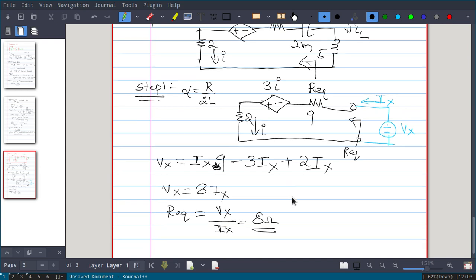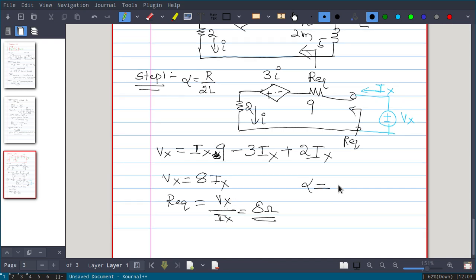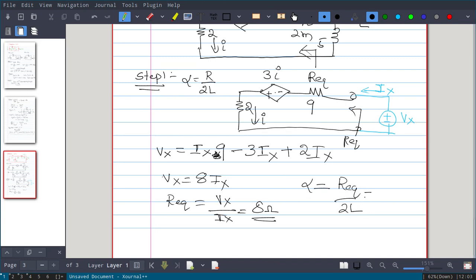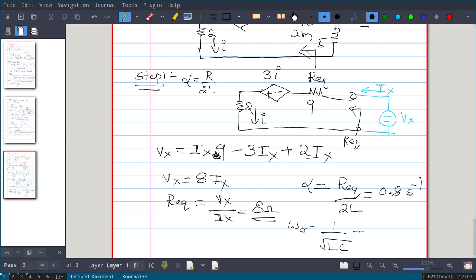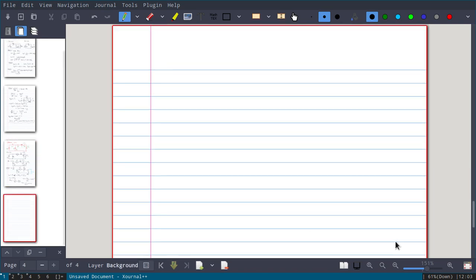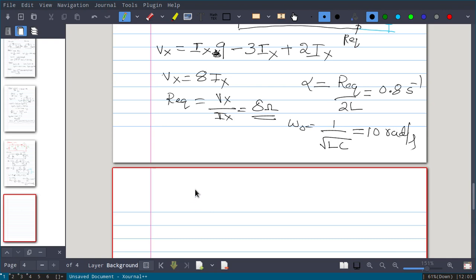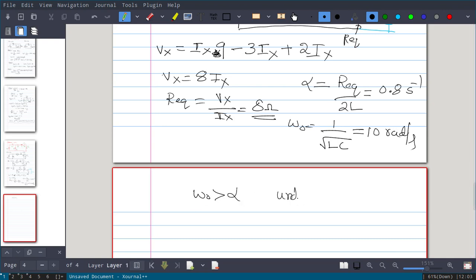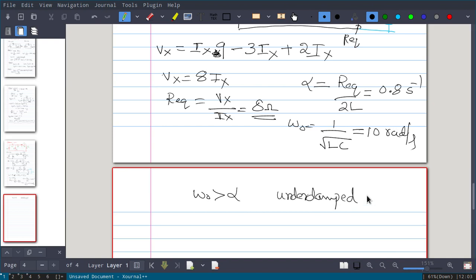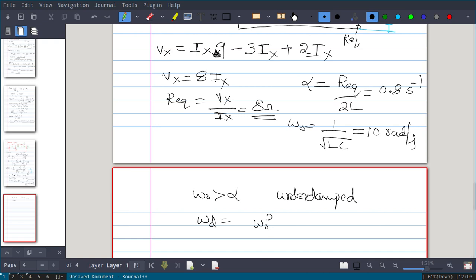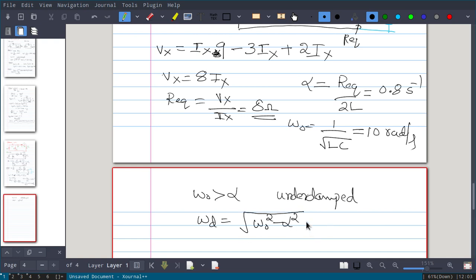So R_equivalent equals vx over ix, which gives 8 ohms. With R_equivalent known, alpha equals R_equivalent over 2L = 0.8 per second. Omega-naught is 1 over root(LC), which gives 10 radians per second. Since omega-naught is greater than alpha, the response is underdamped. The damped natural frequency omega_d equals sqrt(omega_naught² − alpha²) = 9.96 radians per second.